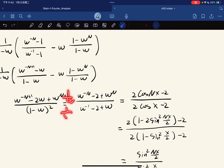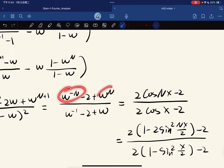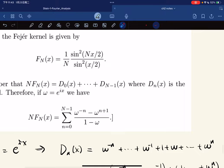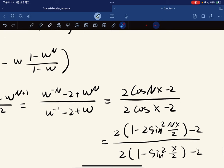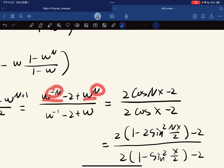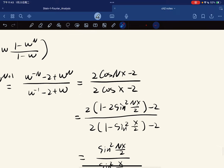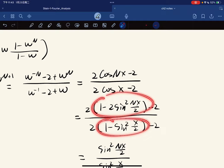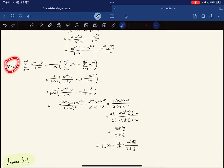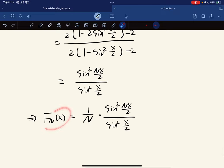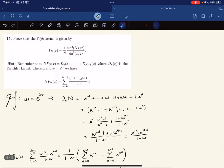Dividing by ω on top and bottom and recalling that ω = e^{ix}, we get expressions involving e^{ix} and e^{−ix}. Adding them, the imaginary parts cancel giving 2cos(x). Applying a trigonometric identity yields the closed form: F_n(x) equals (1/n) times that expression. So we have the explicit formula for the Fejér kernel.